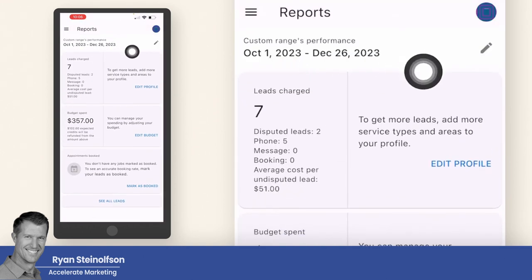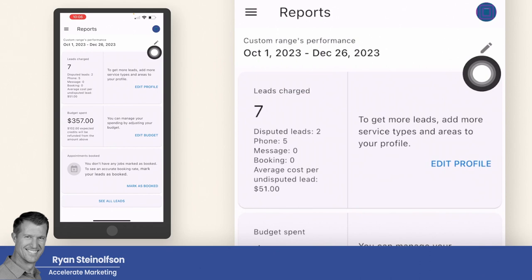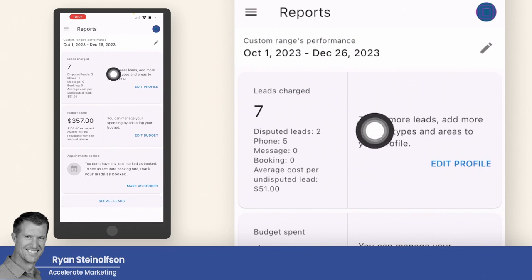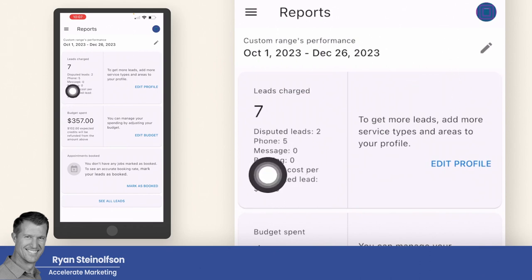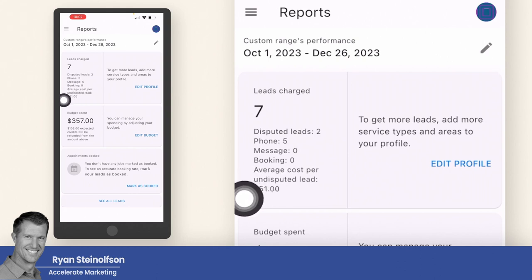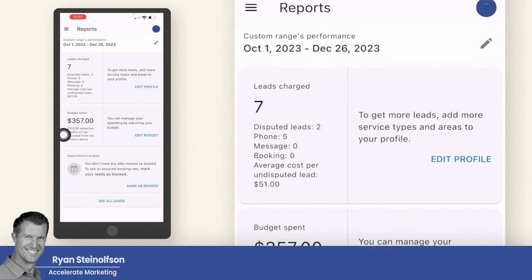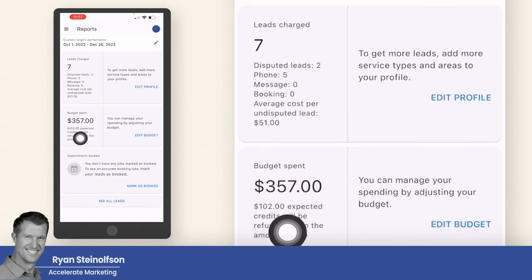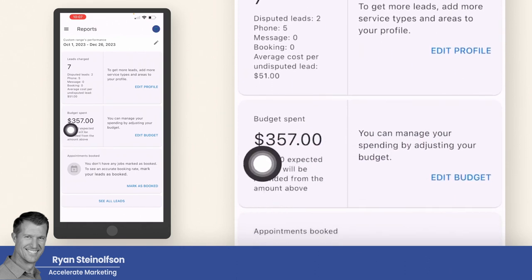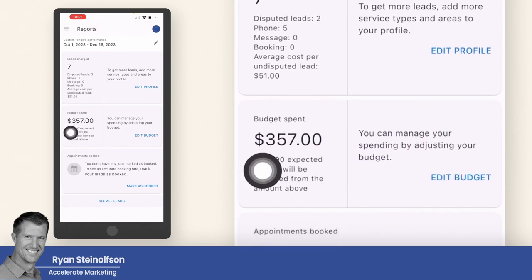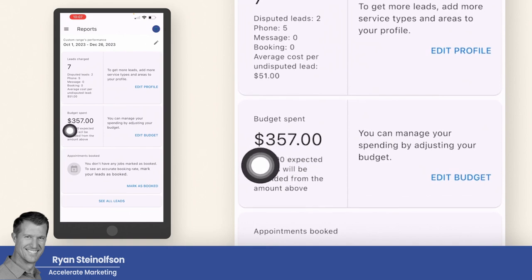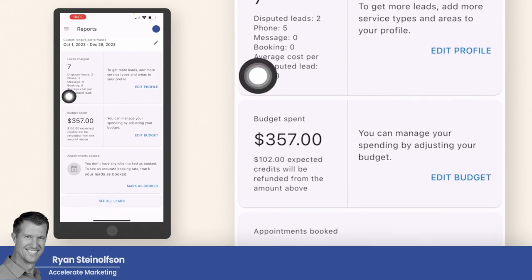The reports section is really good. You can change the date range on these reports, and it shows you solid information: disputed leads, phone leads, message leads, book leads, and the average cost per undisputed lead. You can also see approximately how much of a credit you'll get back based on approved disputes, giving you a more accurate identification of your true ROI.